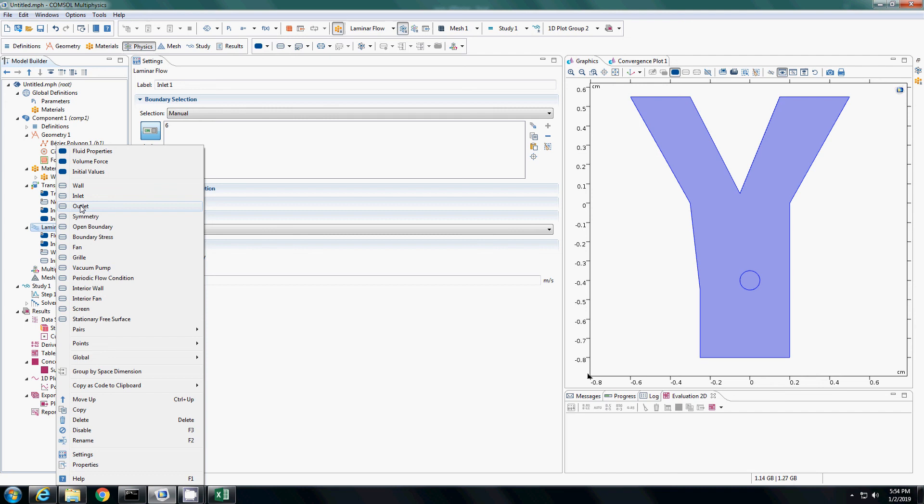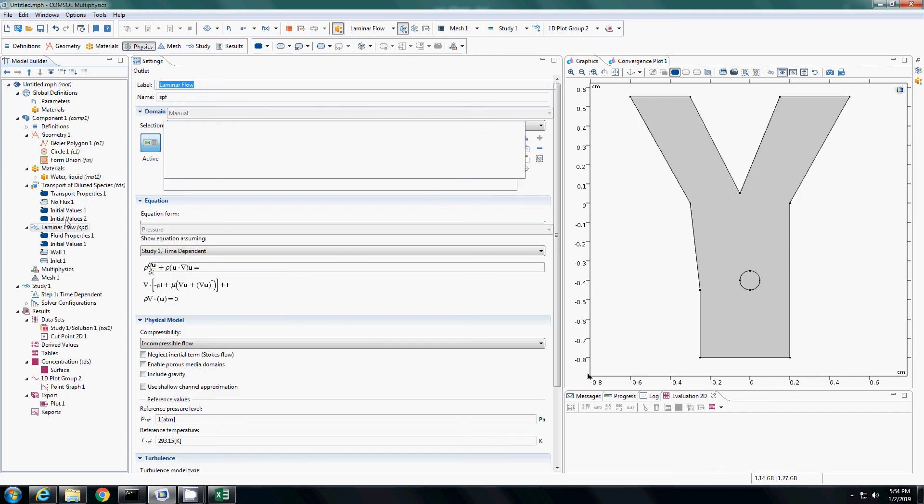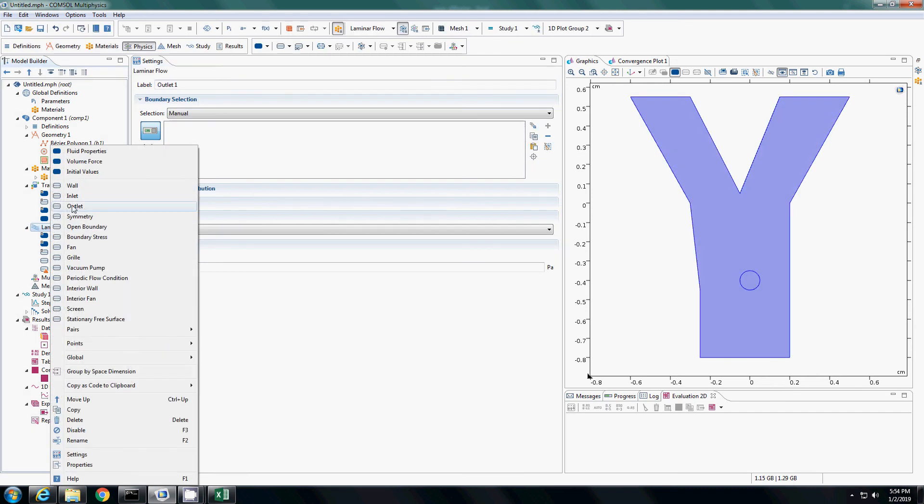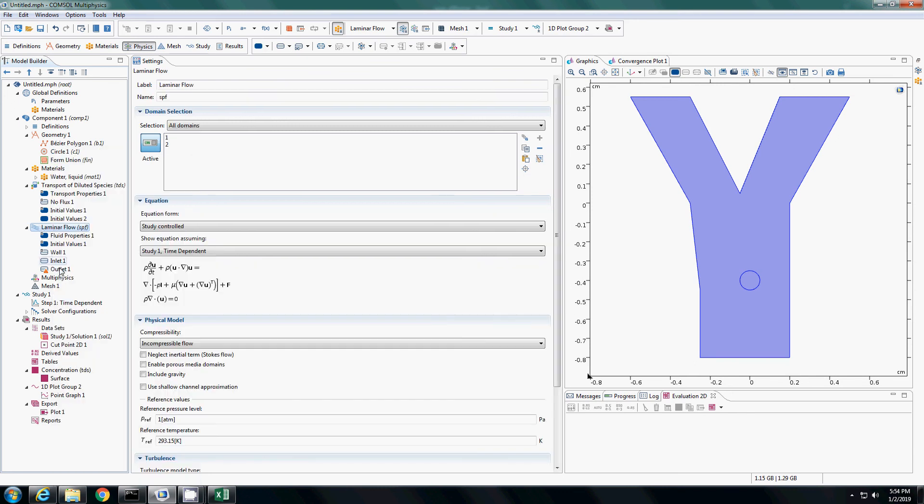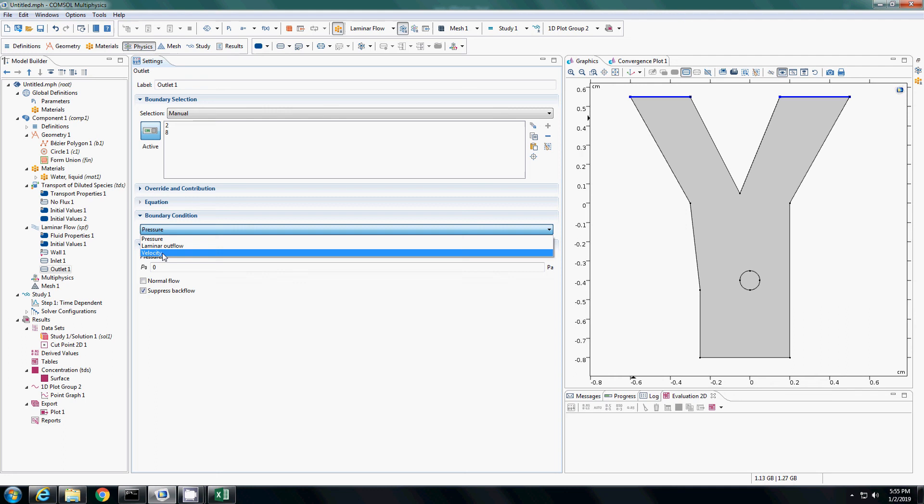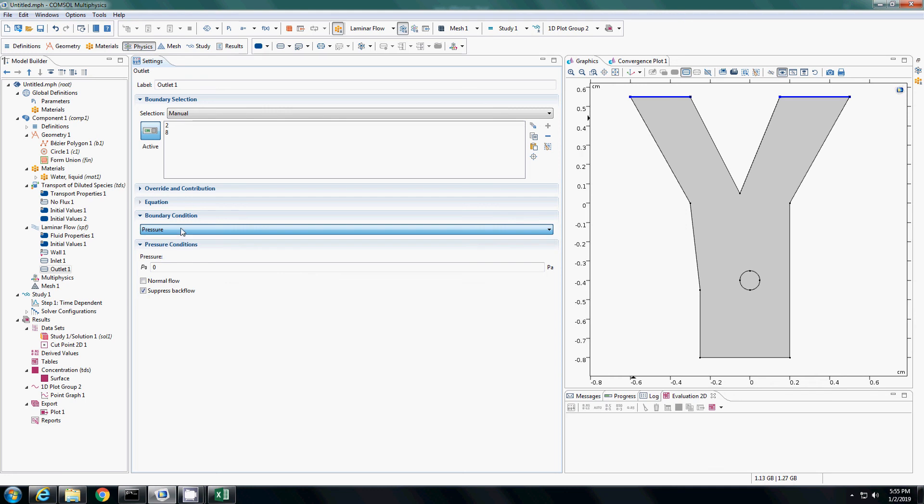Now let us also add an outlet. Right click and select the outlet boundary condition here. Again, you click on outlet. You select the regions where you want the outlet to be. I will select this and this. And at the outlet, currently I am choosing a pressure boundary condition of 0. You can set it to 1 atmosphere or whatever you want. You can also select a velocity boundary condition or other boundary conditions listed here.